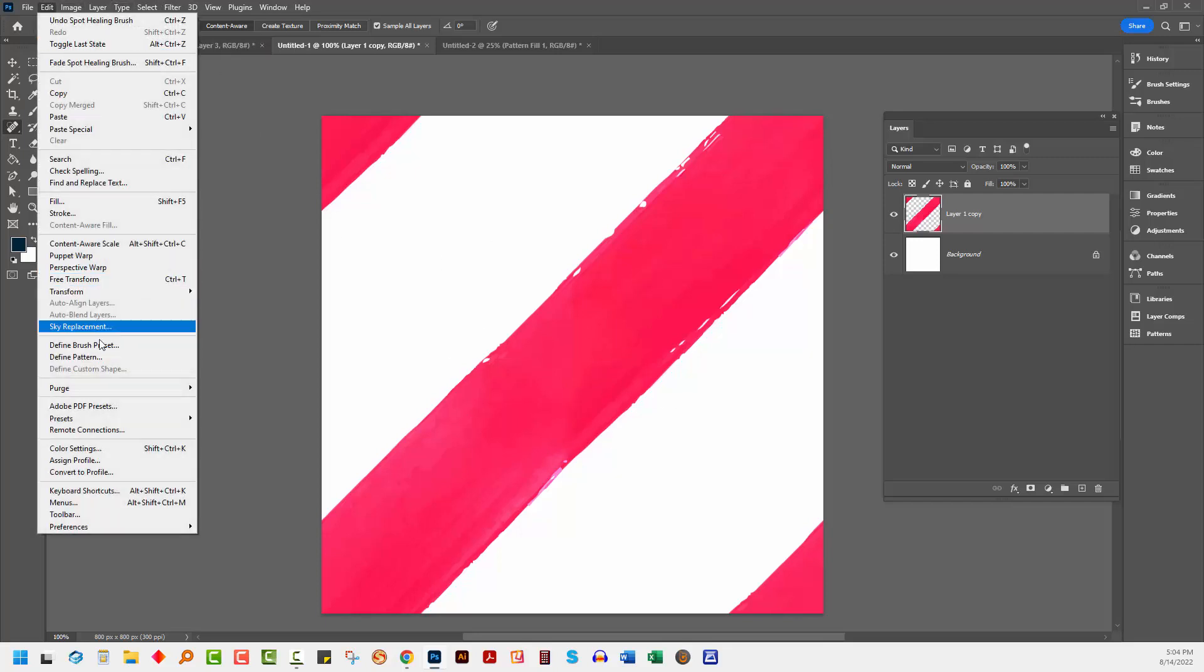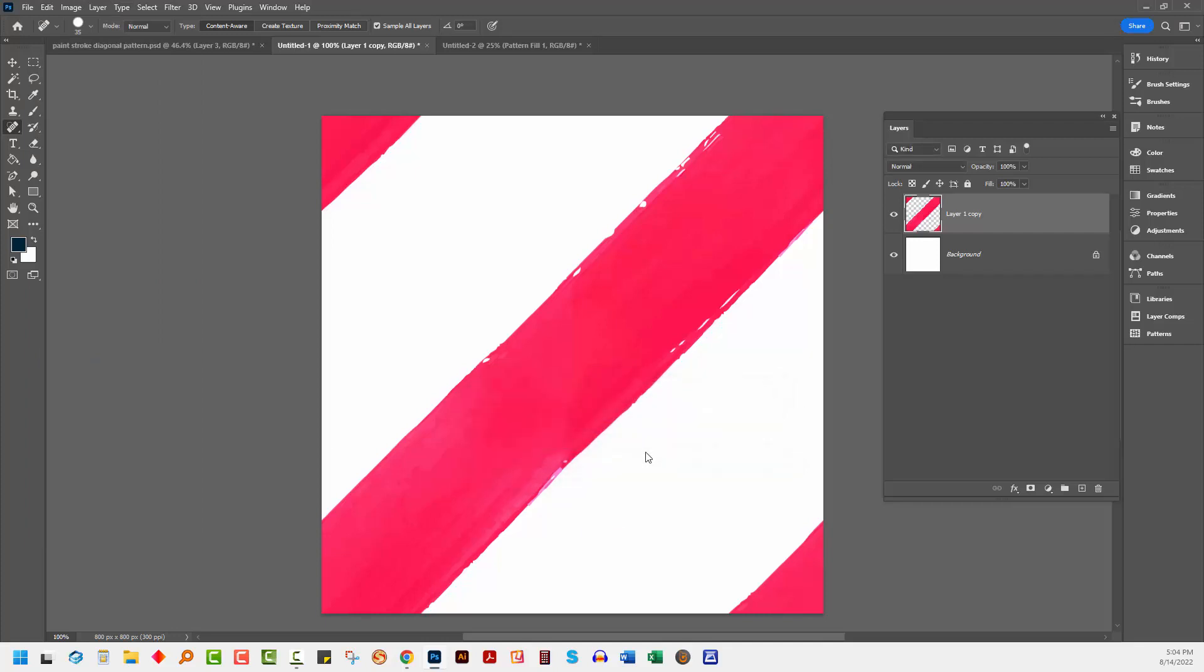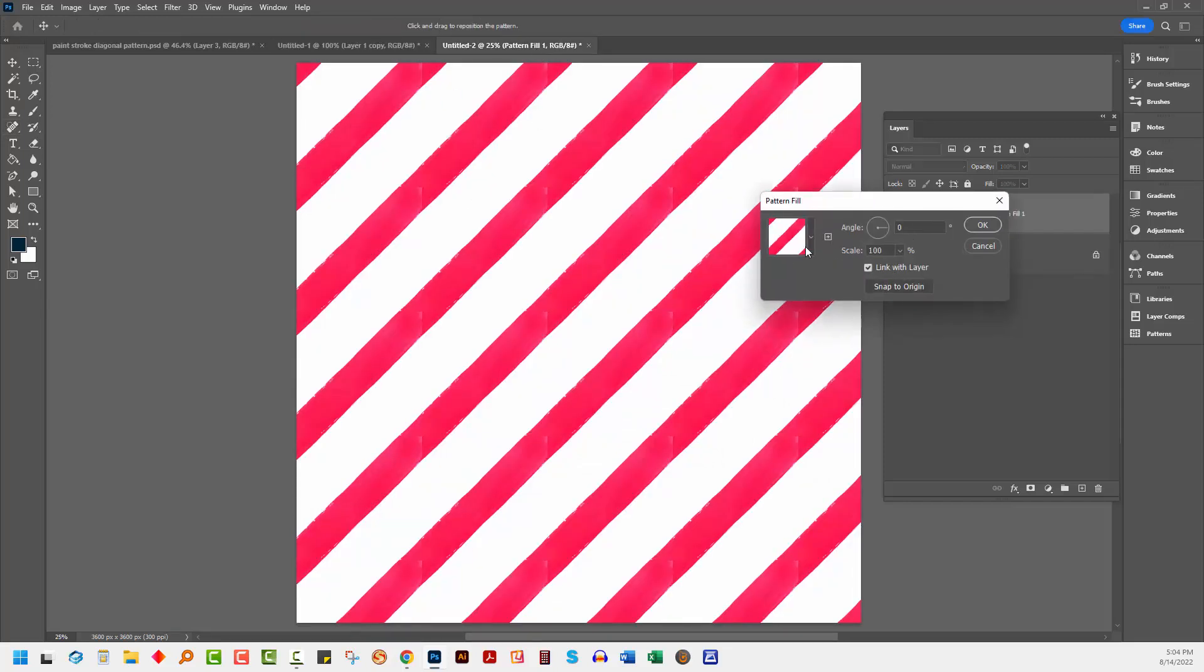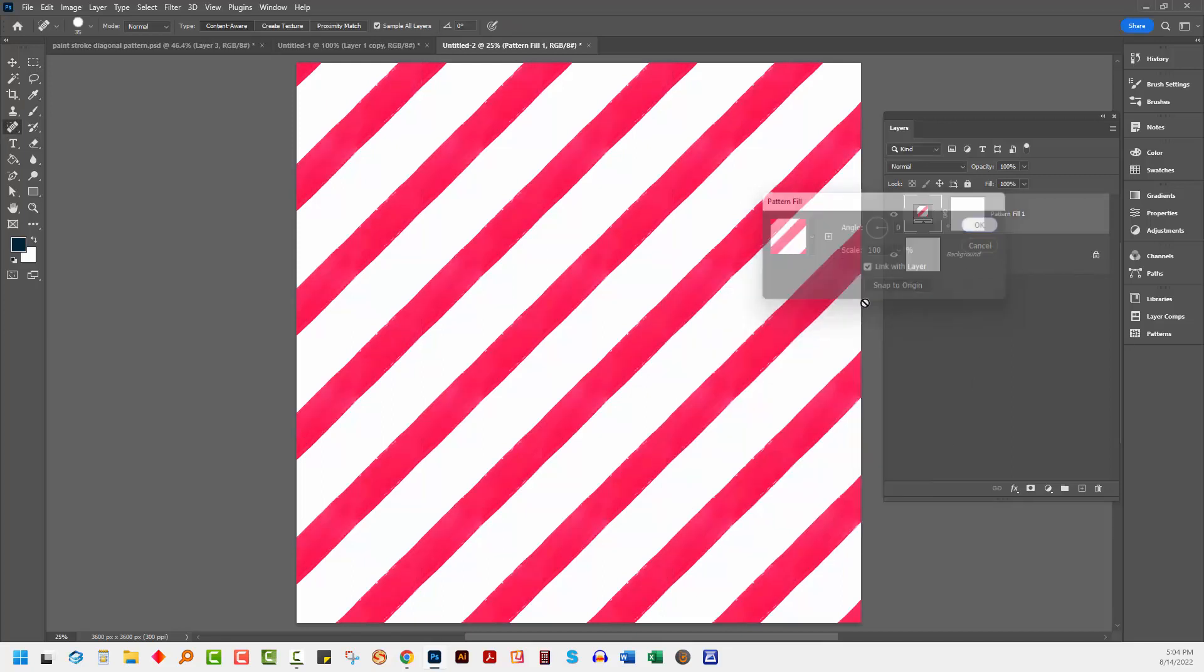So let me just go and re-save that. Edit, Define Pattern, YouTube 2. Come back into our document. Double click on the fill layer thumbnail here and go and get the next pattern, which is the one we just created. This is a better version of it still. I would always play around with these patterns.